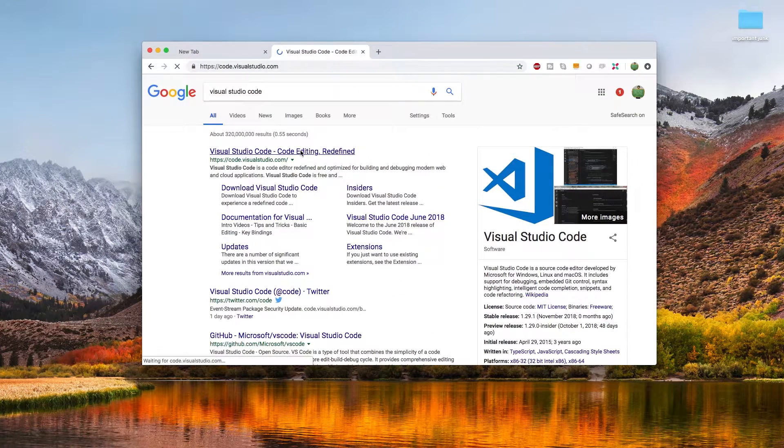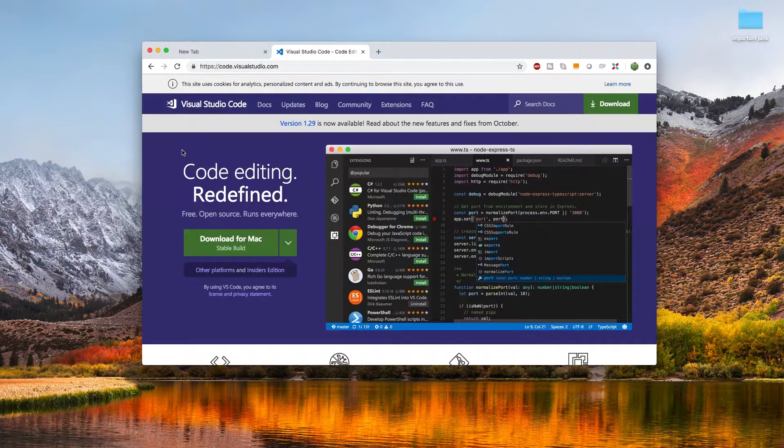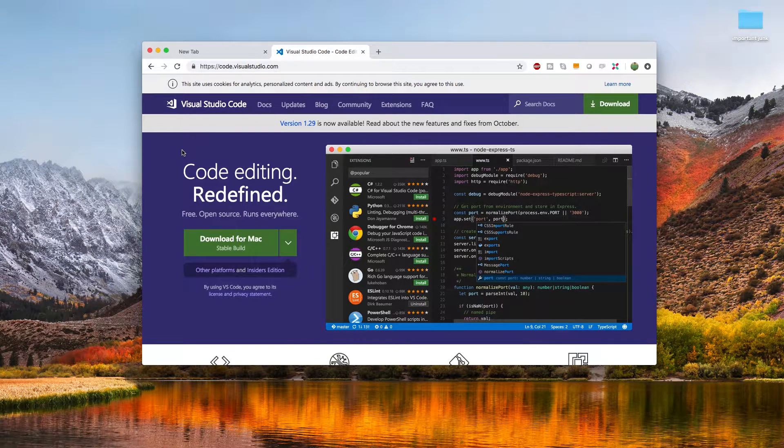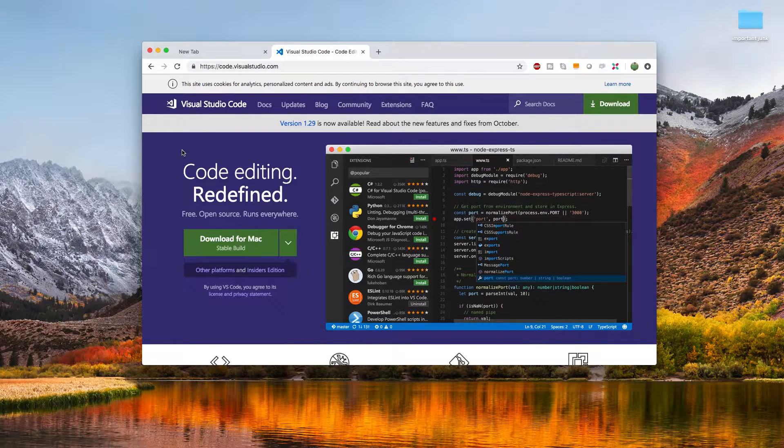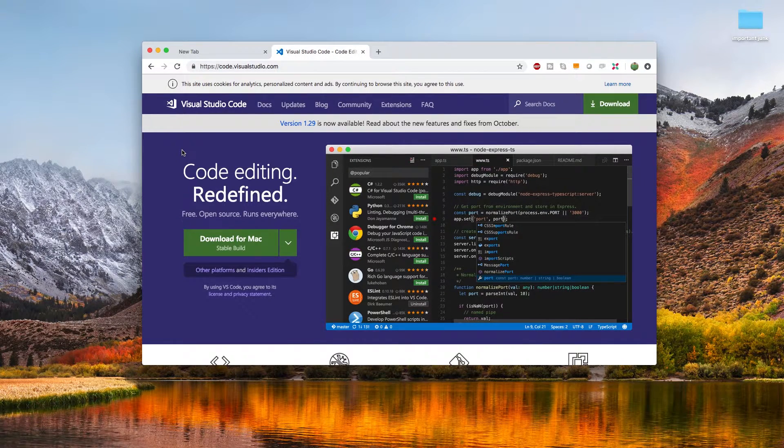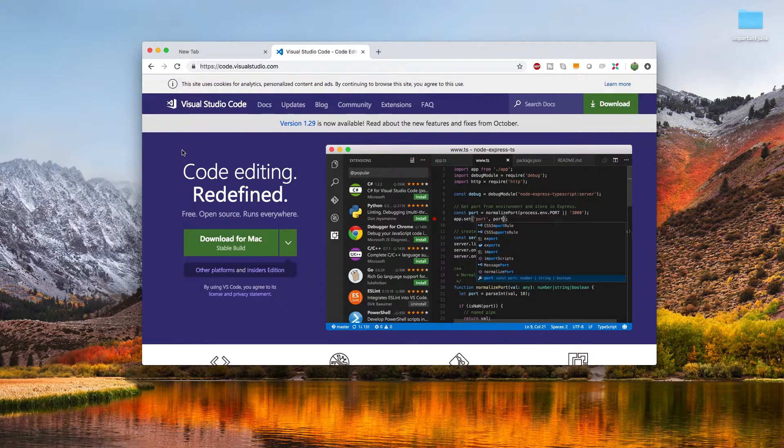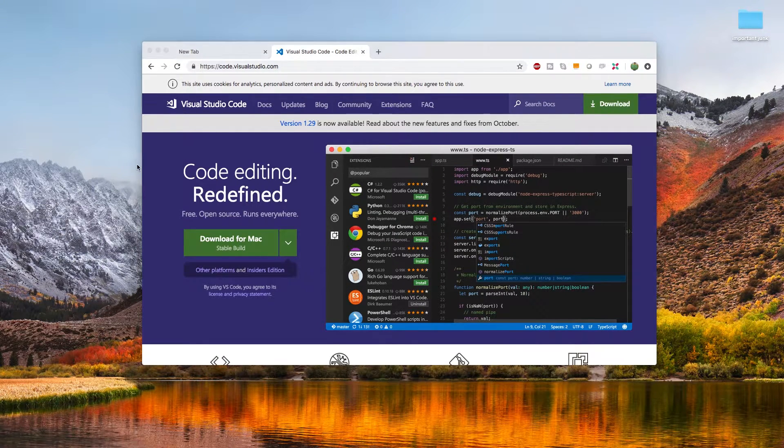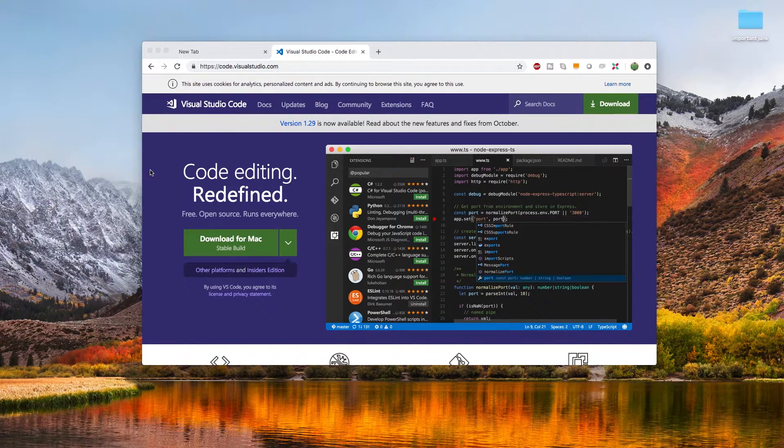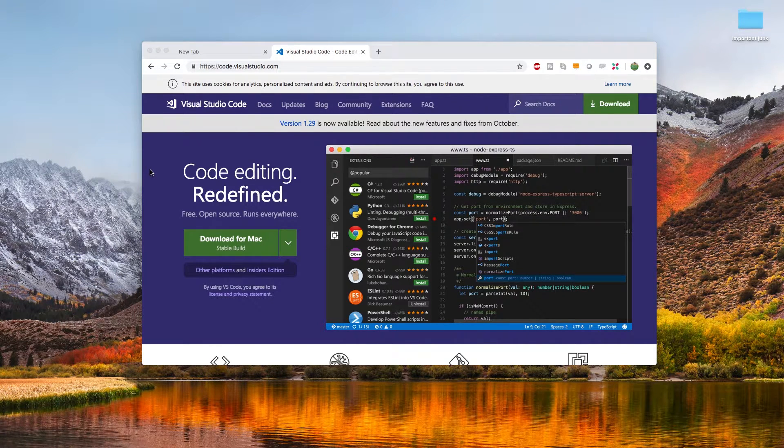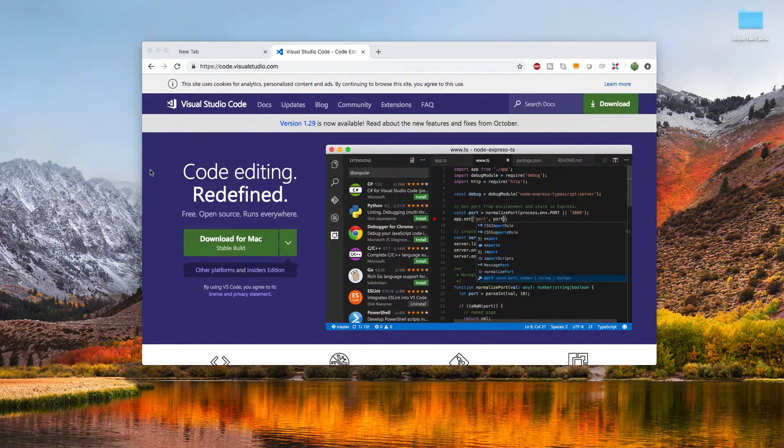So this is Visual Studio Code. If you guys have heard of Visual Studio, it's different. It's lightweight, easy to download and get started. So this is what I would recommend. But you guys are free to use whatever you want, whether you want to use Emacs, Atom or Sublime or Notepad++ or even Vim, whatever you decide.